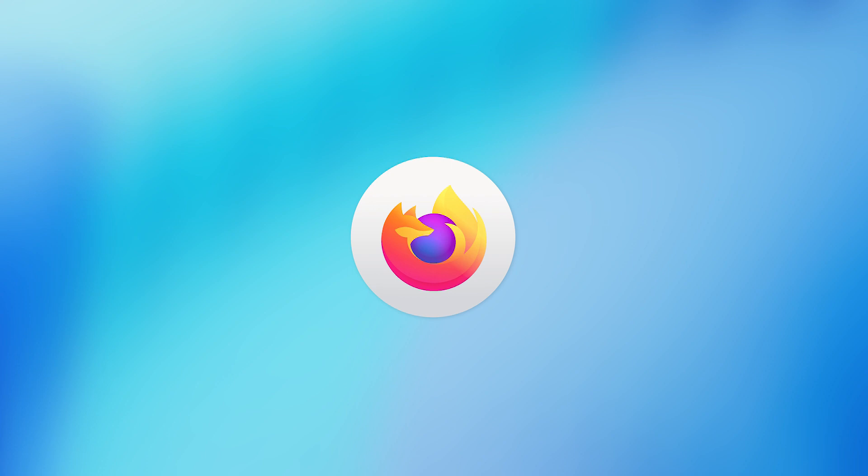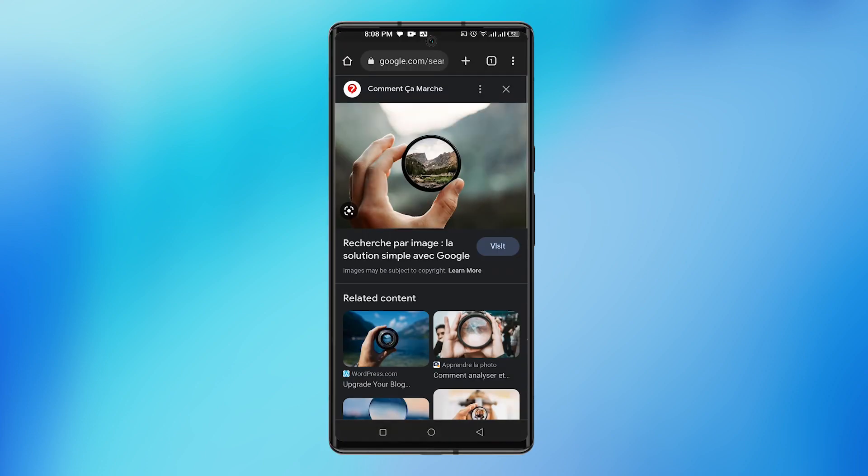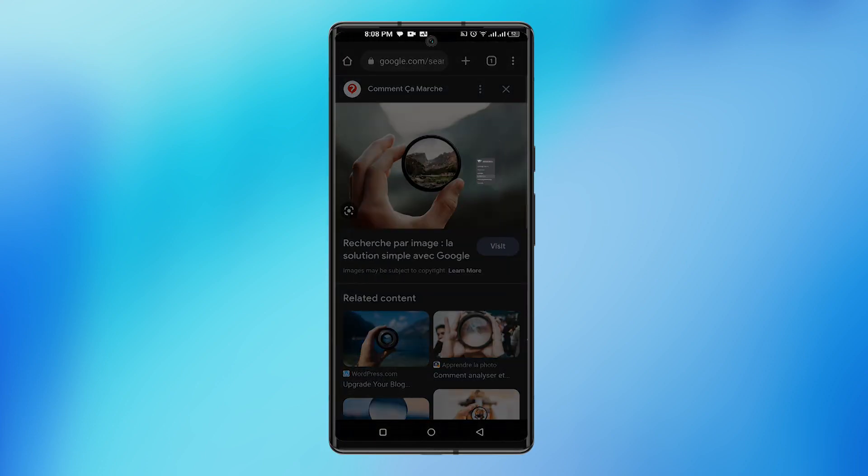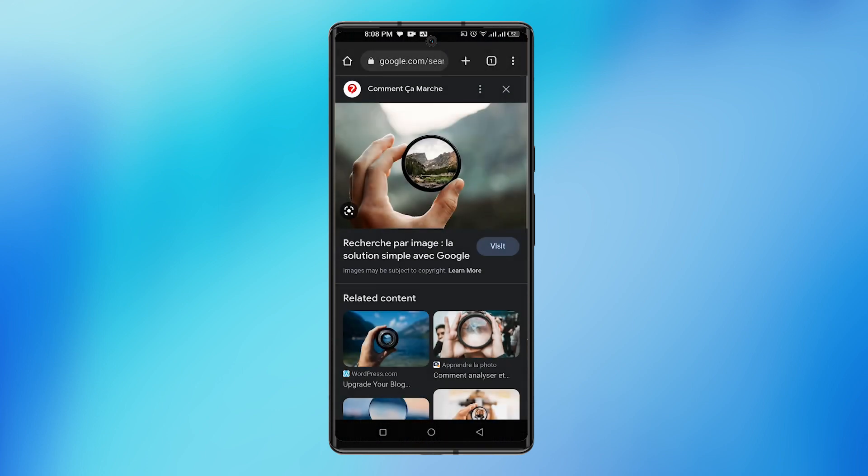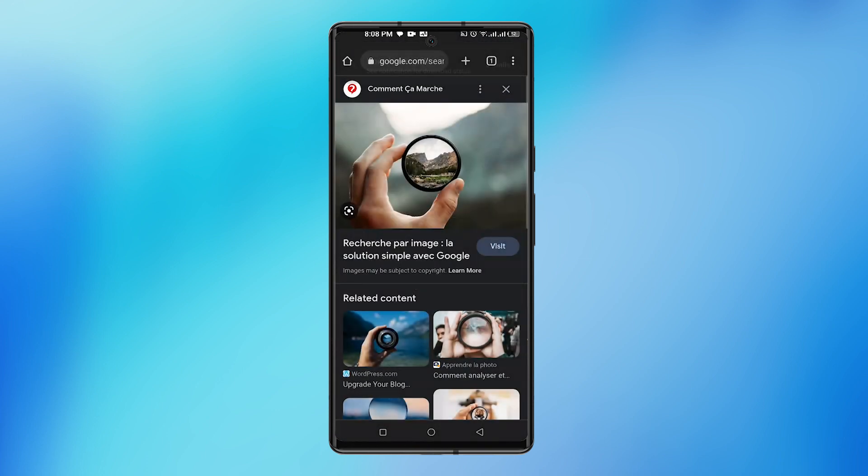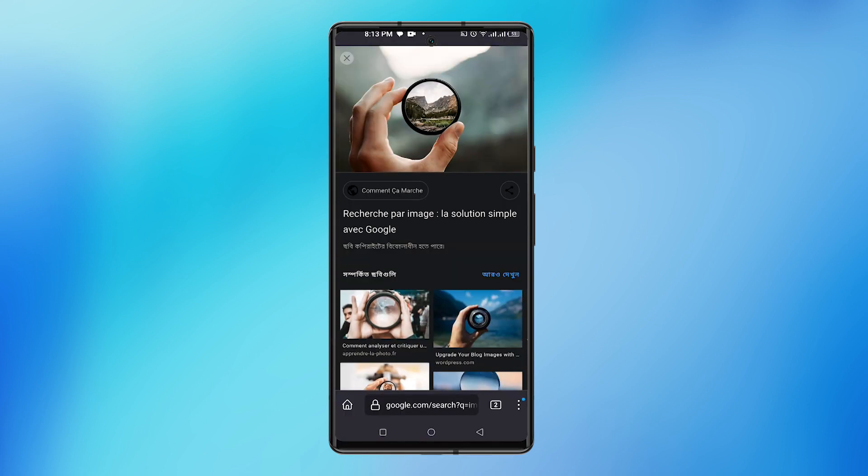However, downloading images in Firefox can be a challenge. When we press on an image in Chrome for a few seconds, we can see a pop-up menu to download that image. It's similar in Brave and Edge. But in Firefox, if I press down for a few seconds, nothing appears.